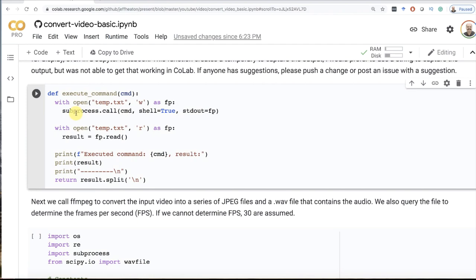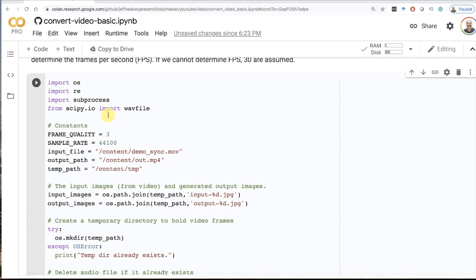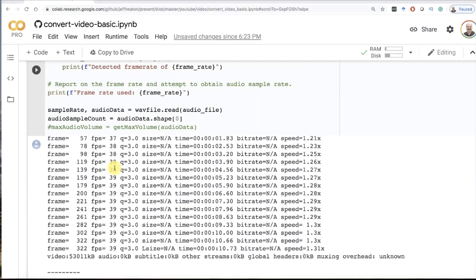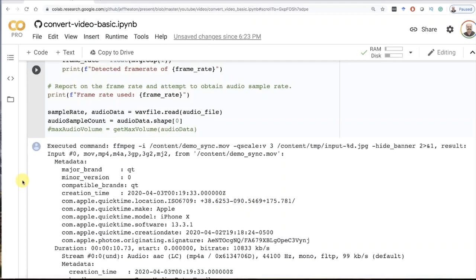I'm going to run this block of code that is basically going to call FFmpeg to rip apart that video and get all of the images out of it, the individual frames. Doesn't take real long to do this. You can see the output here from FFmpeg. The way that I'm running this, the output goes to the temp file. You don't actually see the output until it's completely done. That's great for debugging, but it really gives you nothing as far as watching the progress. If you run this on a bigger video, it's going to seem like it's locked up. Trust me, it's still going.